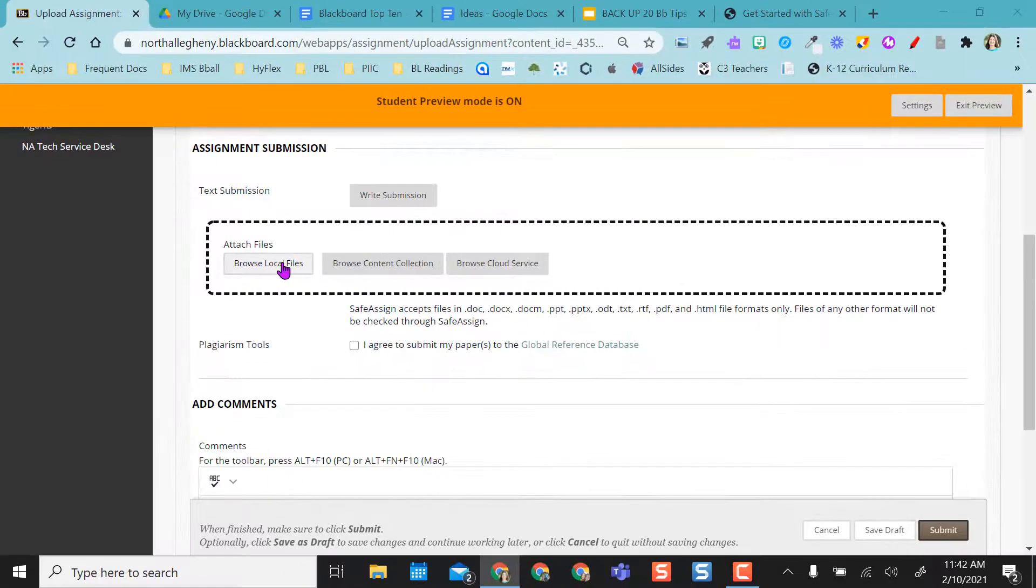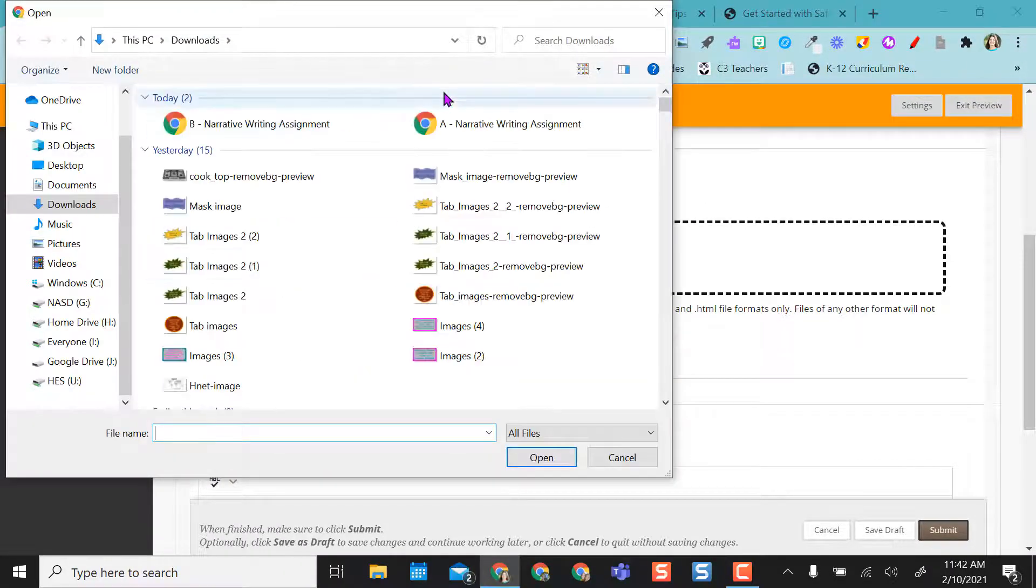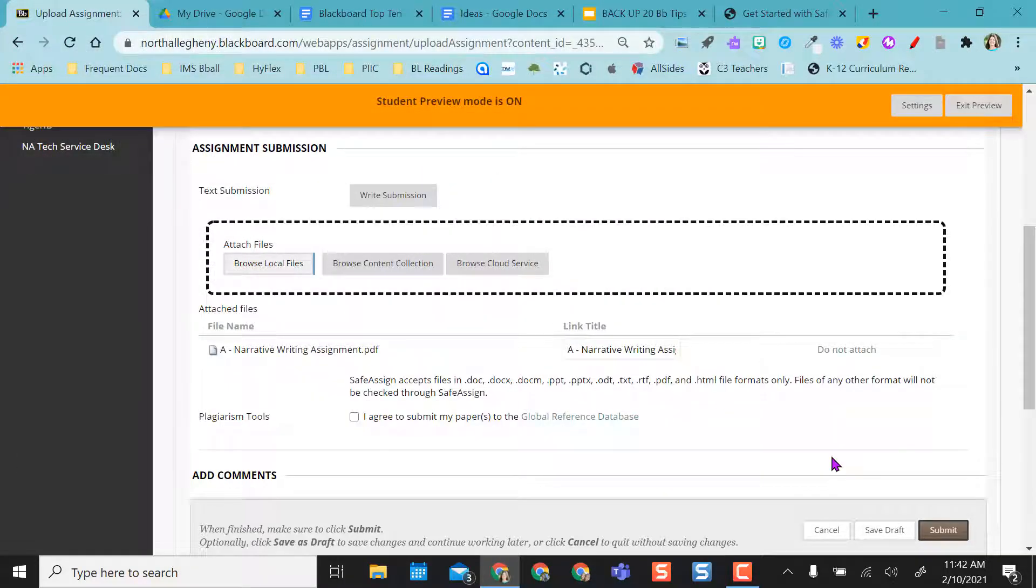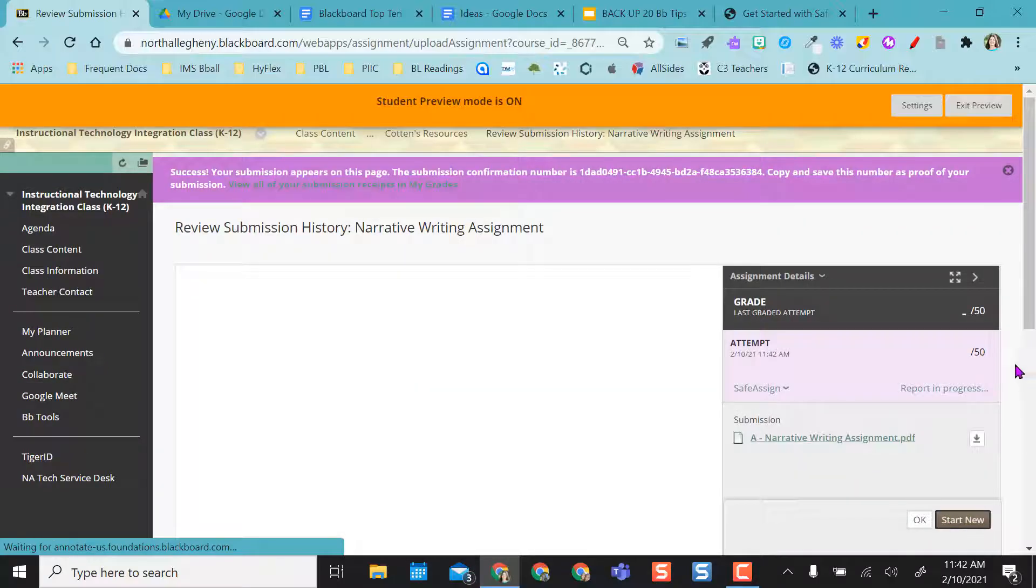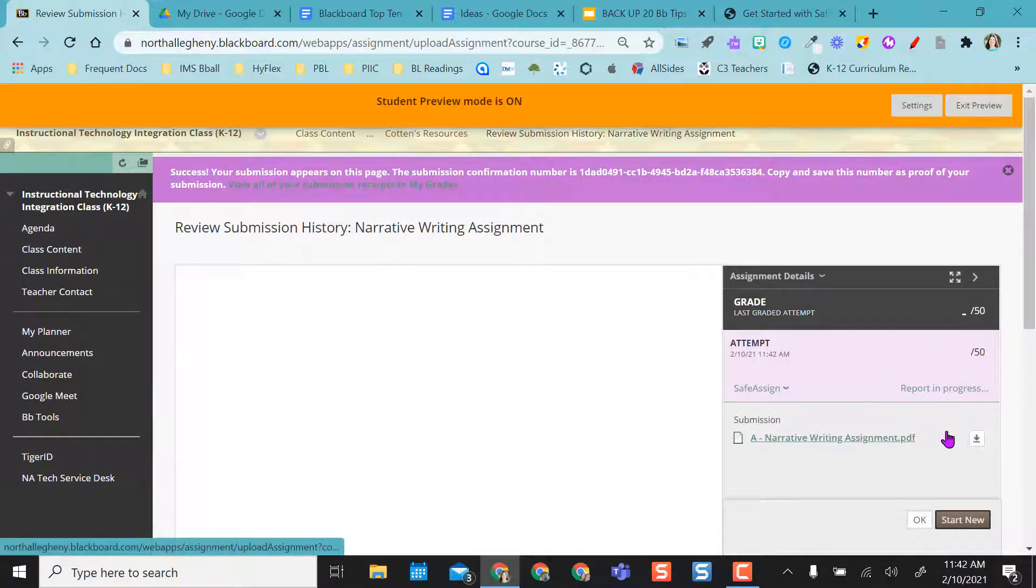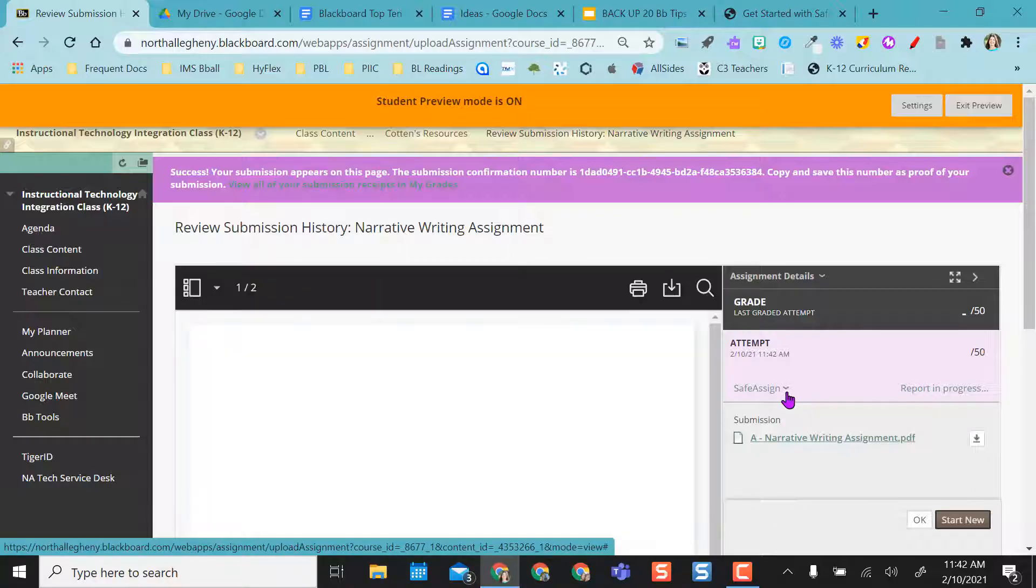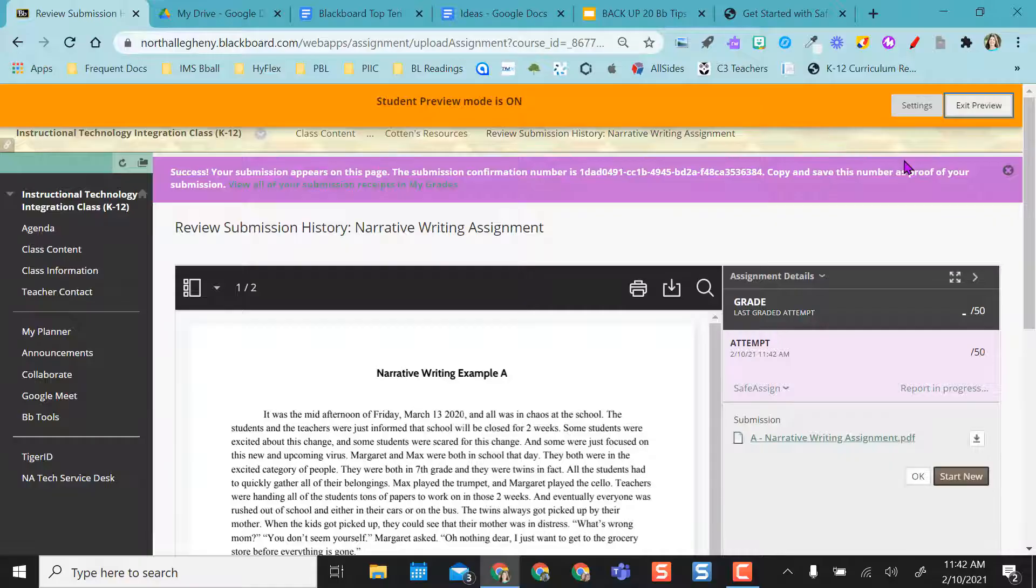So I'm going to actually find my file here. I'm going to attach it and I'm going to click submit. And so it will report in progress. So as a student, I can wait for this to upload and get that report. If I don't want to wait as a student, that's okay. I'm going to show you from the teacher end what that looks like.